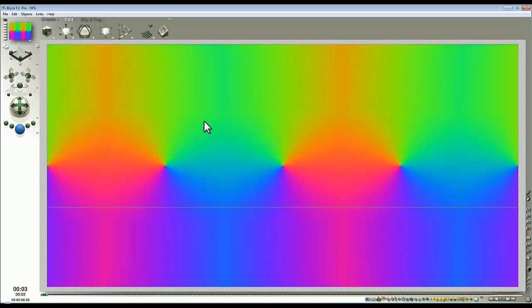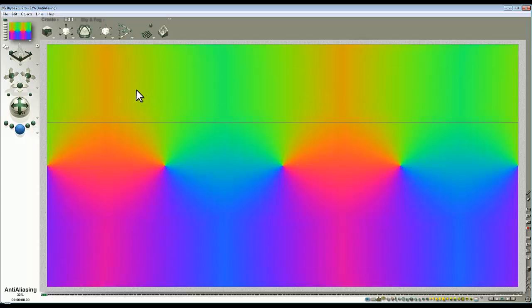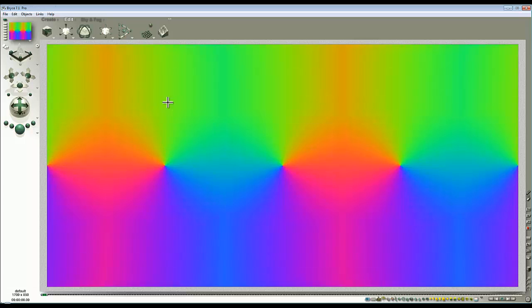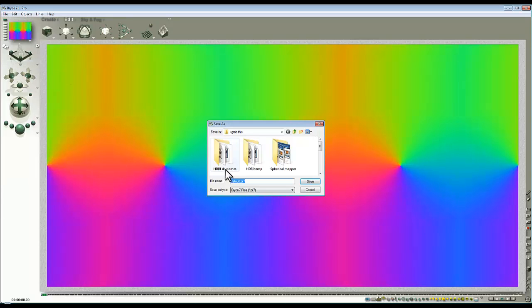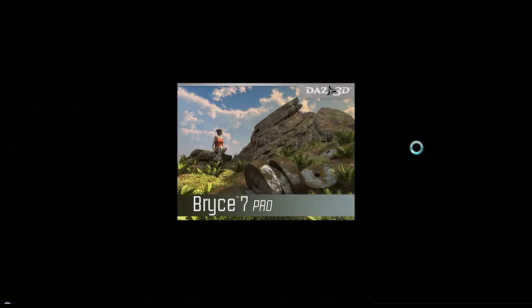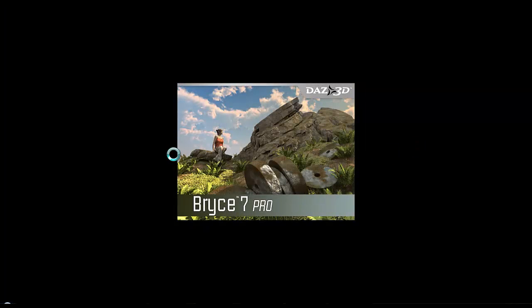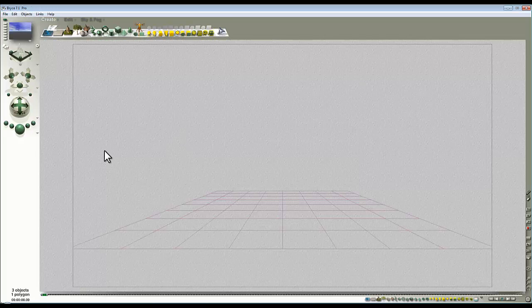So just let that render out. I know it's not a very interesting map as it happens, but we'll come onto that later. This is just setting things up. So save as, and I'll call this texture sm1. Right, and then I'll open another instance of Bryce, we'll just give it a quick demonstration of this in action, and then that's the end of the tutorial, because I don't want to go on too long.